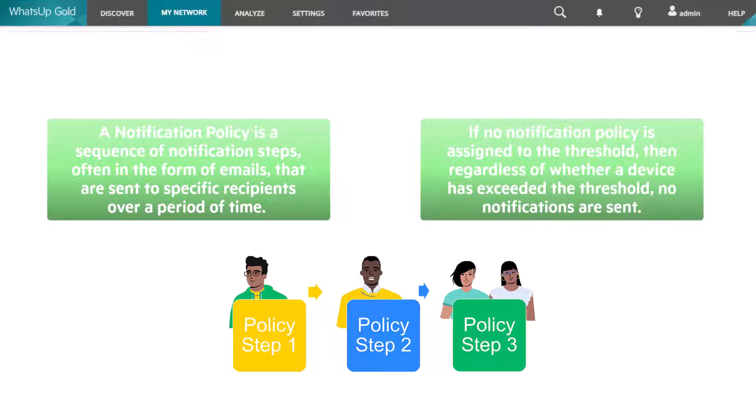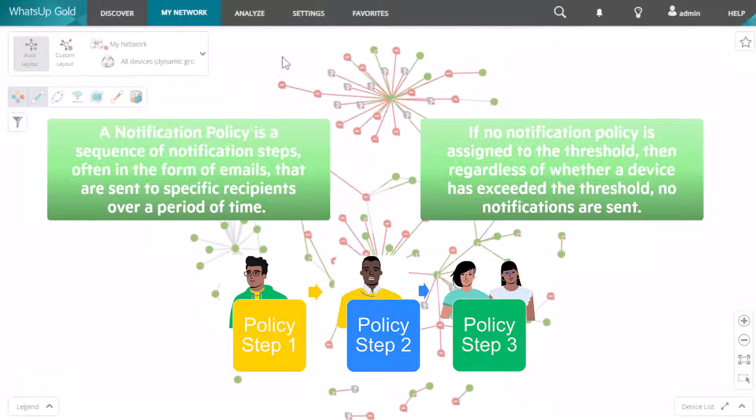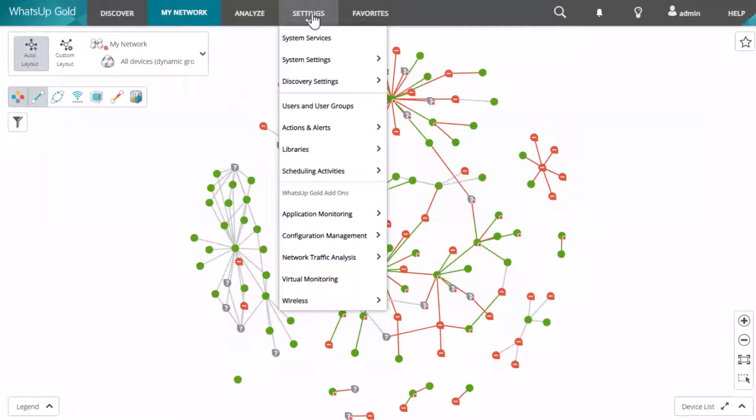If no notification policy is assigned to the threshold, then regardless of whether a device has exceeded the threshold, no notifications are sent. To check this configuration,